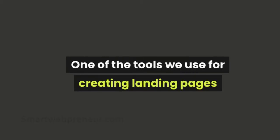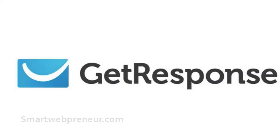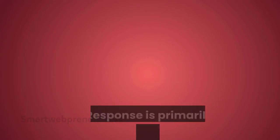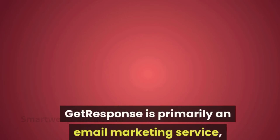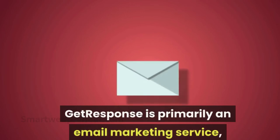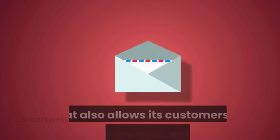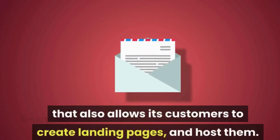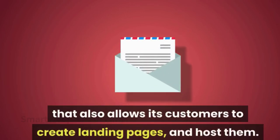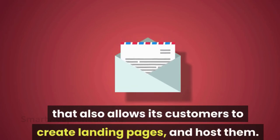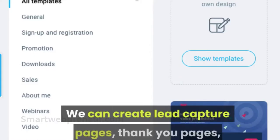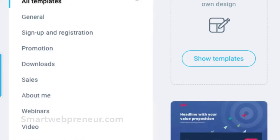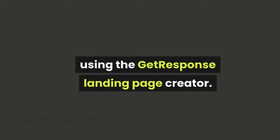One of the tools we use for creating landing pages and hosting them is called GetResponse. GetResponse is primarily an email marketing service that also allows its customers to create landing pages and host them. We can create lead capture pages, thank you pages, about me pages, webinar registration pages, download pages, promotion pages and more using the GetResponse landing page creator.